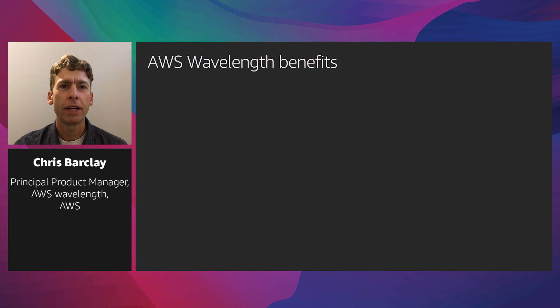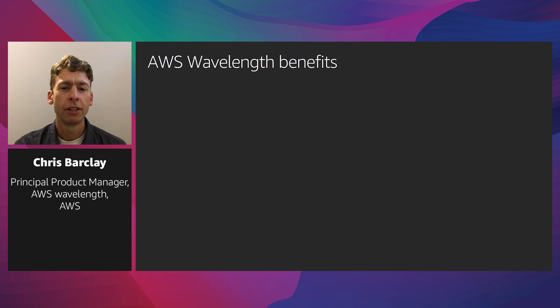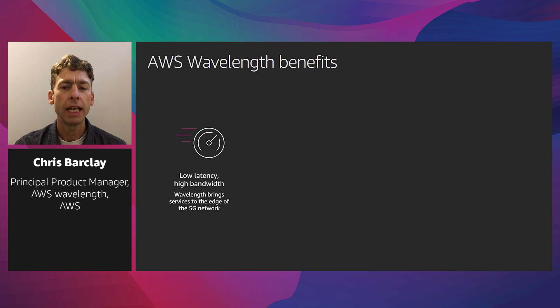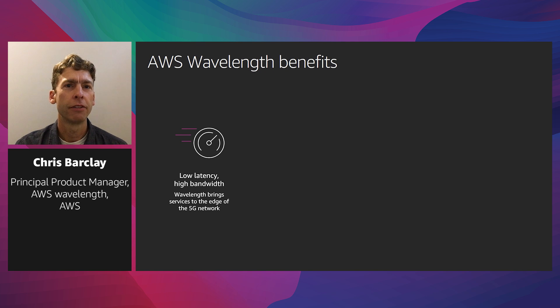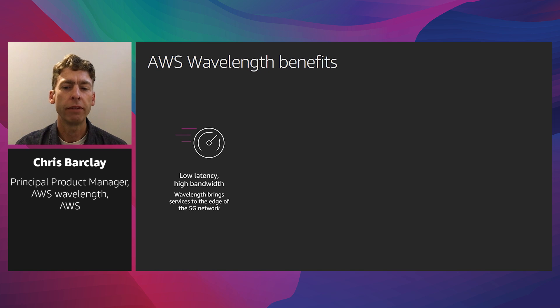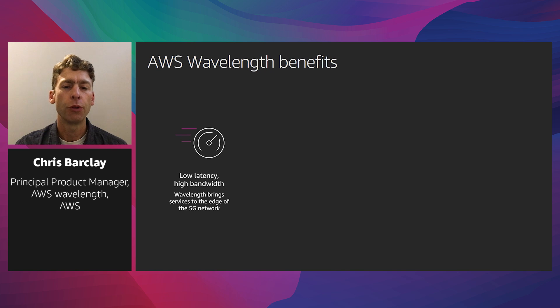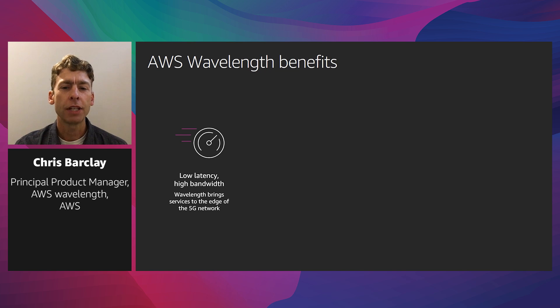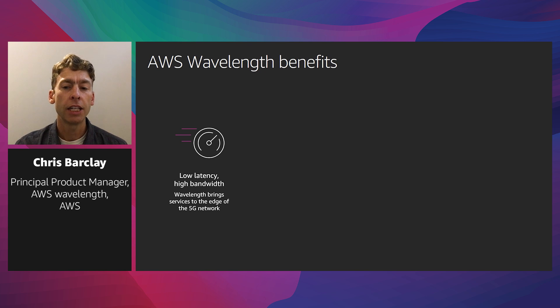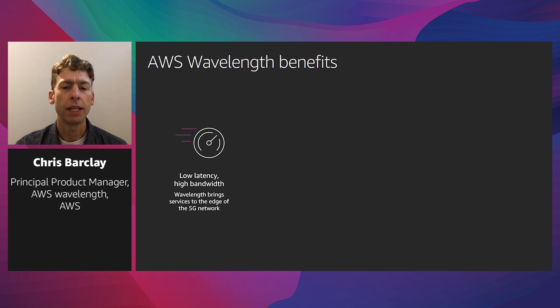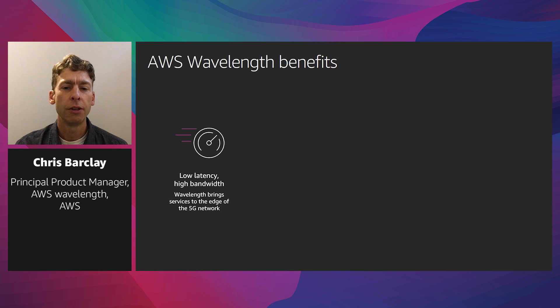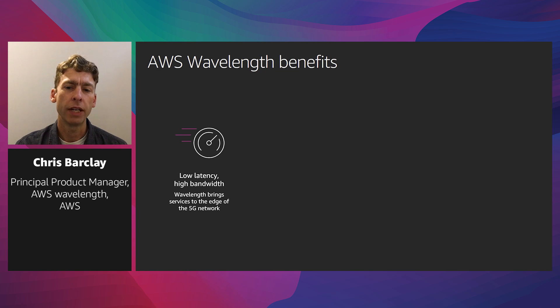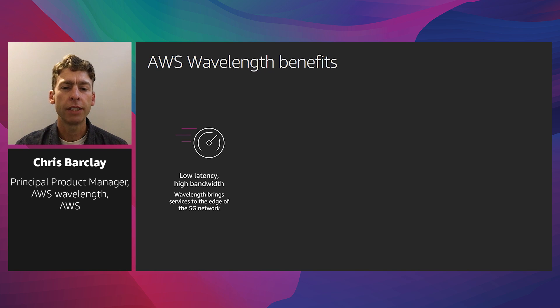Now, Wavelength provides a number of benefits to developers. First, Wavelength brings AWS services to the edge of the 5G network, minimizing the latency to connect an application from a mobile device. Application traffic can reach application servers running in Wavelength without even leaving the mobile network. This prevents the latency that would result from multiple hops to the internet, and enables customers to take full advantage of the advancements of 5G. Customers can now deliver immersive experiences like game streaming to end users on mobile devices. Robots, cars, and other smart devices can make complex decisions that require more computing power than is available in a small form factor. Bringing AWS closer to these devices unlocks these opportunities.